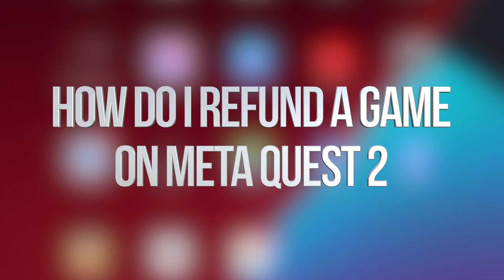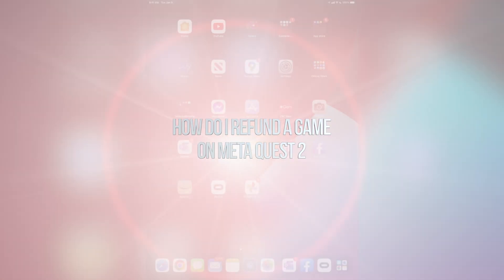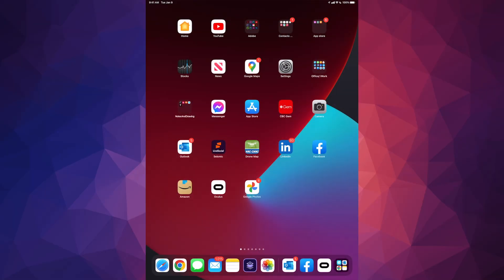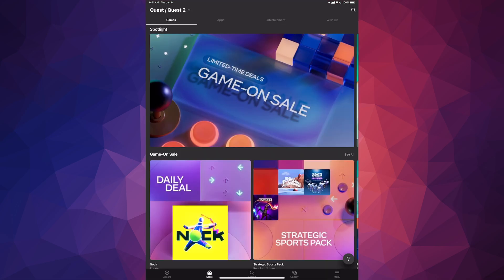Hey guys, on today's video I'm going to show you how to get a refund for any games or apps on Oculus or Meta Quest 2. What we have to do is open up your Oculus app from your tablet or phone. Once you open it up, your last option on the bottom will say menu.